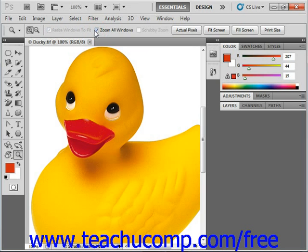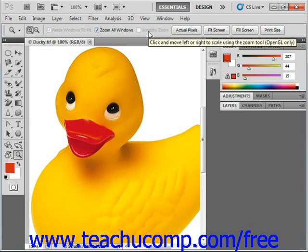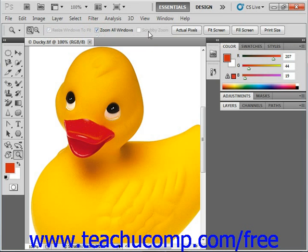Another easy way to zoom is using what's called Scrubby Zoom, which allows for continuous zooming. This feature only works if you have a video card that supports OpenGL (Open Graphics Library) and animated zoom is selected in your general preferences. You can left-click and hold in the image to zoom in, or hold down the Alt key at the same time to zoom out. Or you can select Scrubby Zoom in the options bar and then click and drag — drag to the left to zoom out and to the right to zoom in.